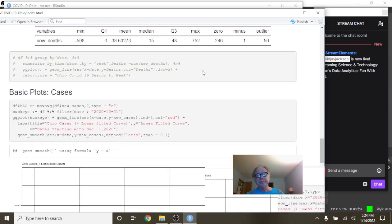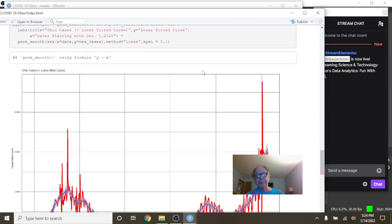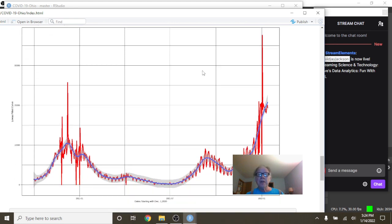So anyway, of course, the other thing is, you can see that cases, the deaths are also, cases are also climbing here.